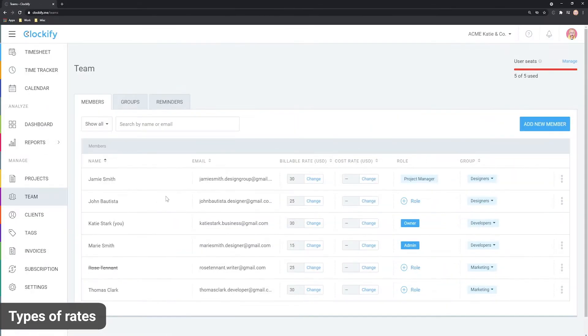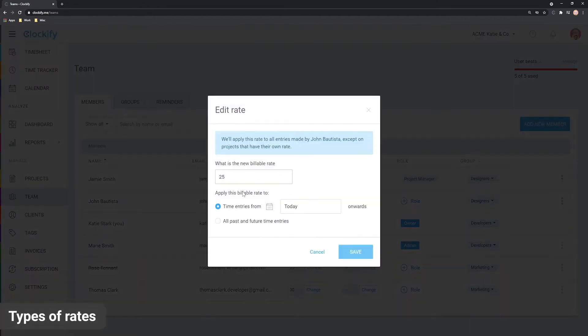The next level is the team member rate which overrides the workspace rate and is applied to all entries that belong to that particular user.